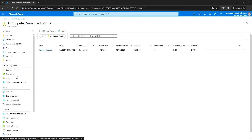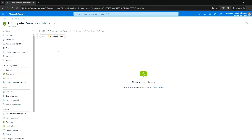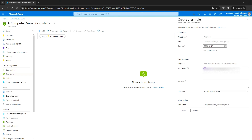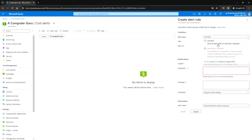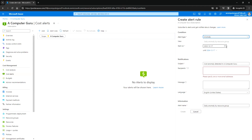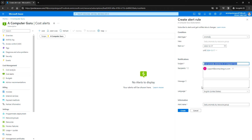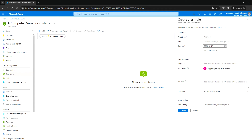We have created the budget. Next, click on Cost Alerts. Here you can be notified if there is any cost anomaly detected for your subscription. Click on Add — the alert type currently selected is Anomaly. You can set the start date, the subject of the notification, and provide the recipient email address. You can specify one or more email addresses and type a custom message, such as 'There is a cost anomaly detected in a subscription.' Then set the language, the alert name, and click on Create.